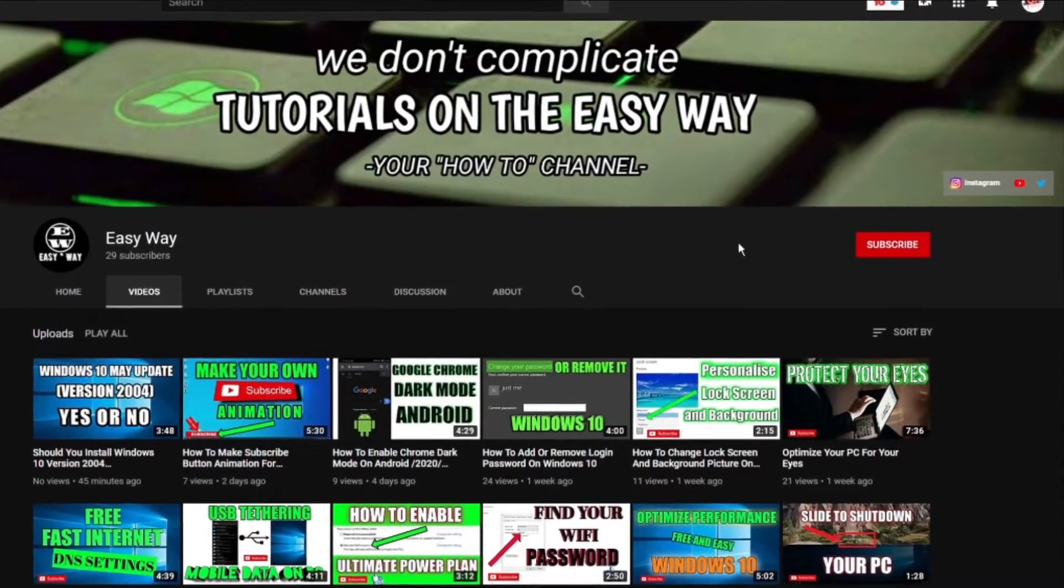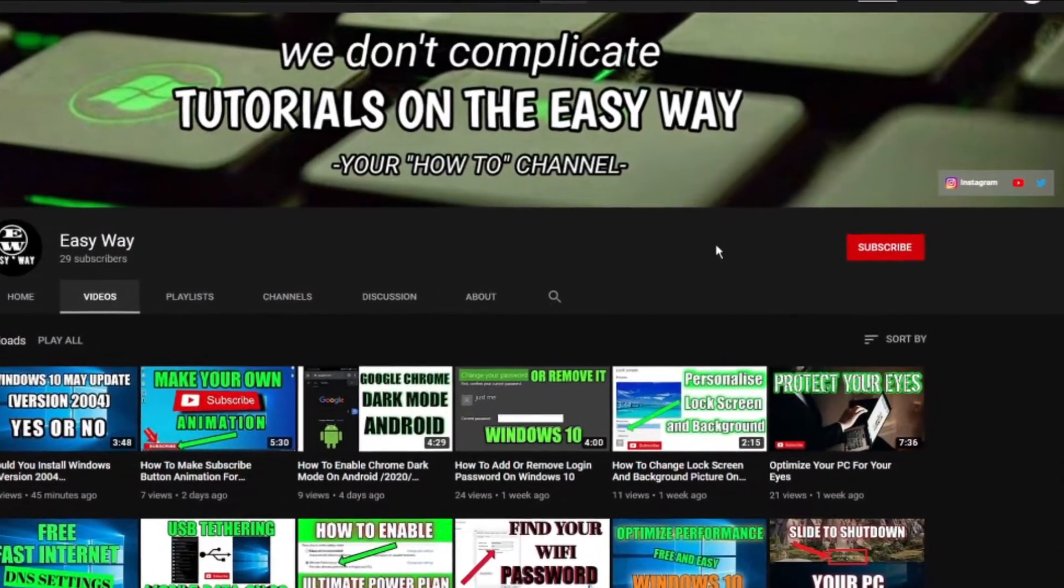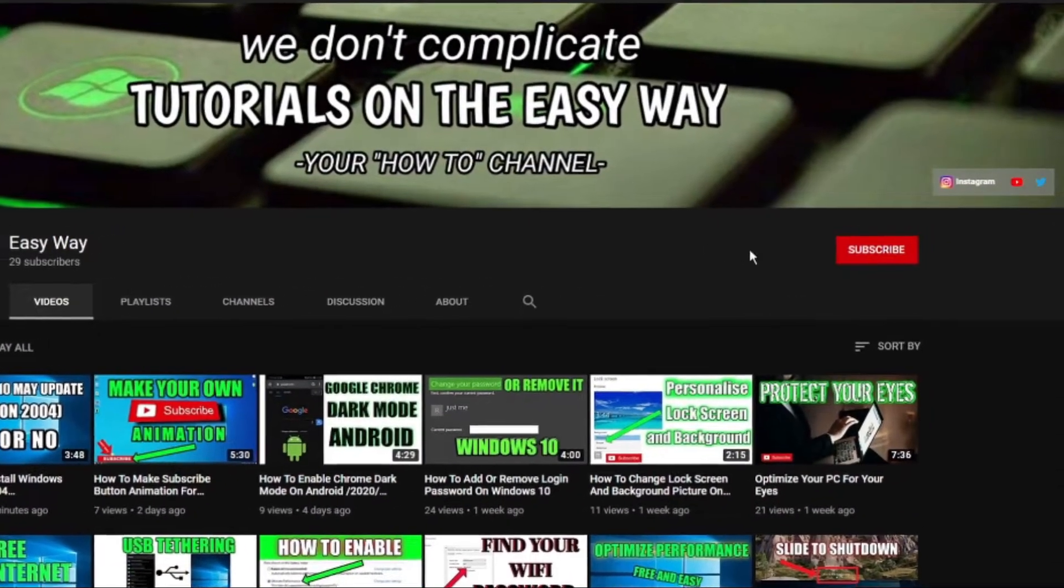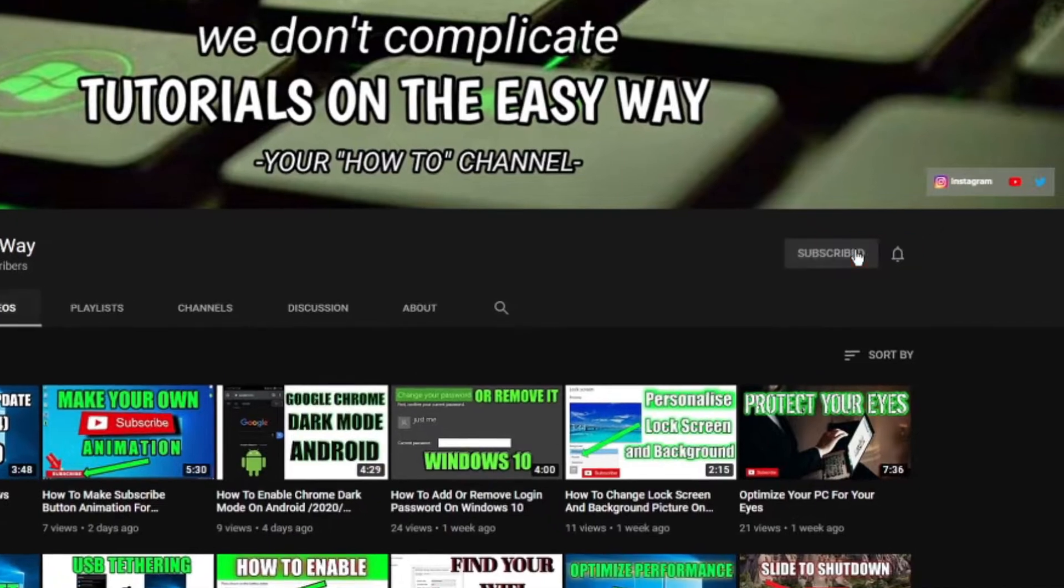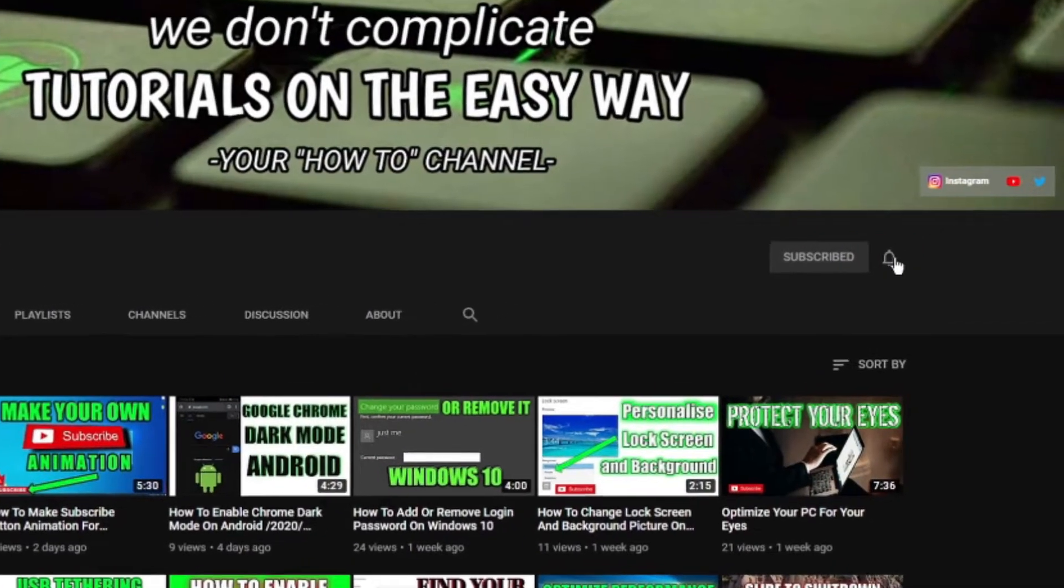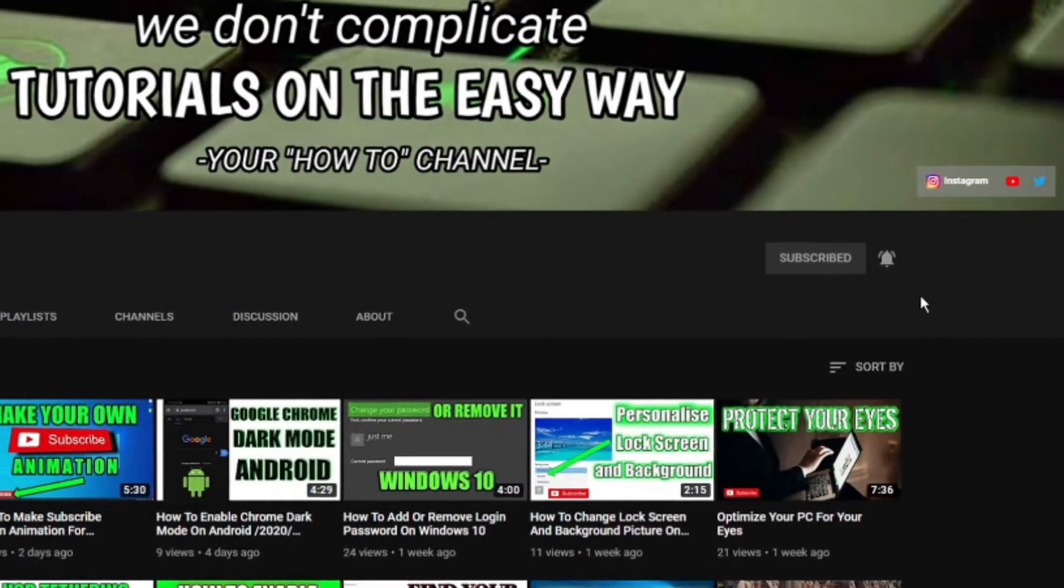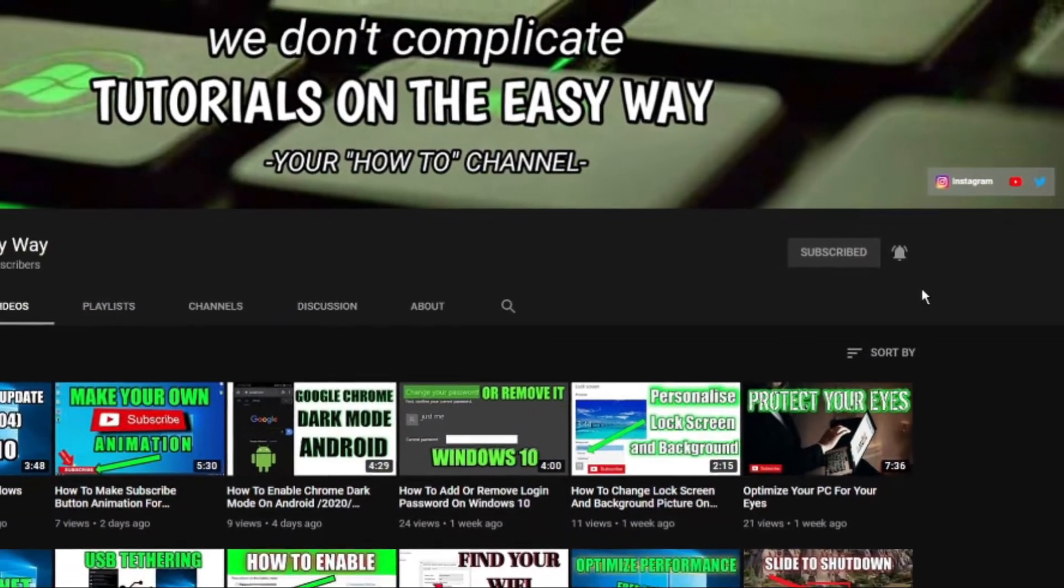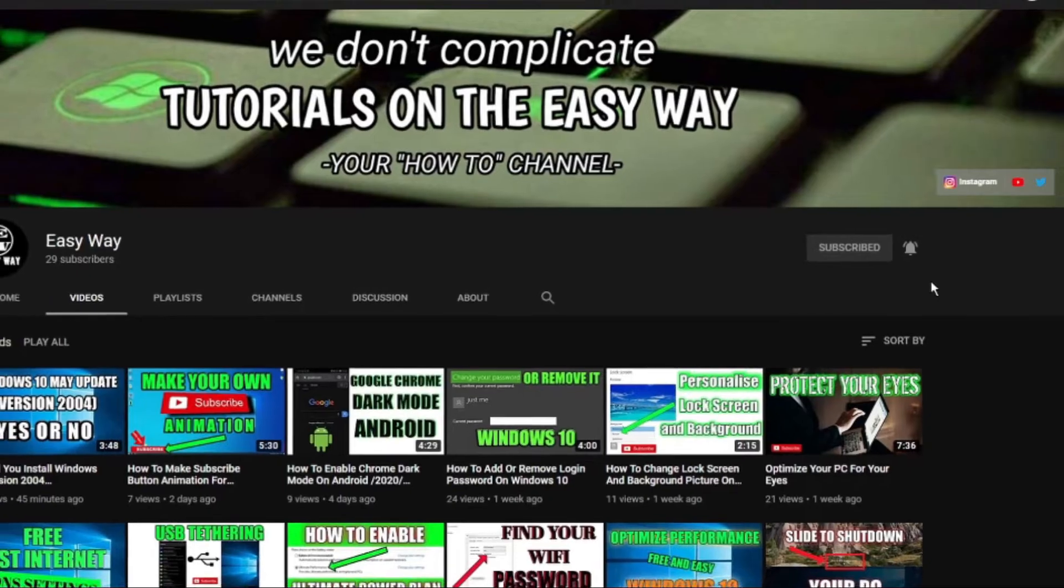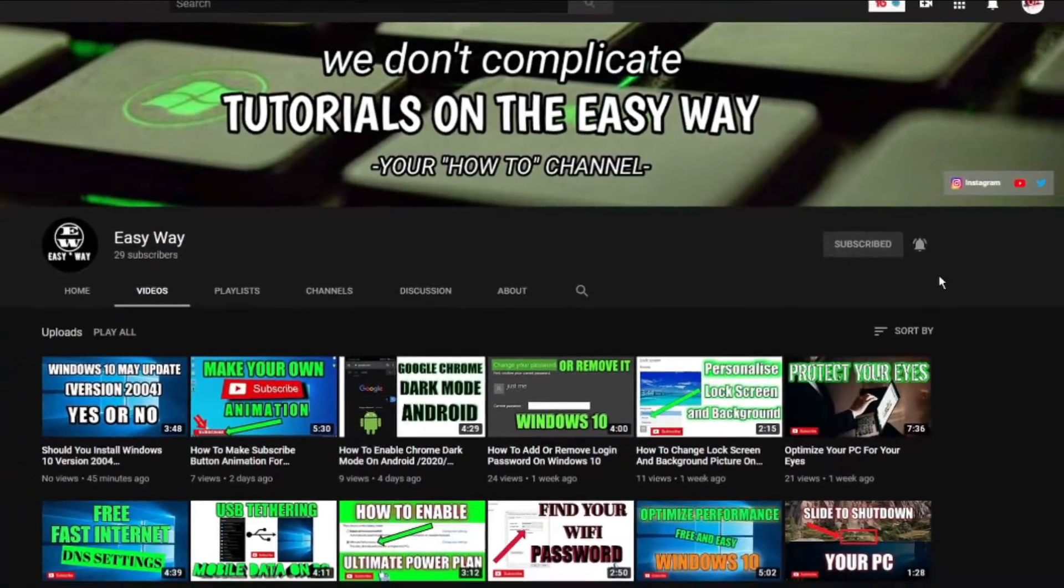Hi and welcome to my channel. If you are new here, be sure to subscribe and click that bell button so you can get notifications when my new Easy Way tutorial is out.